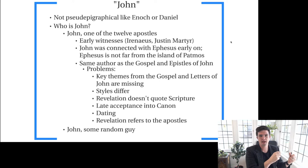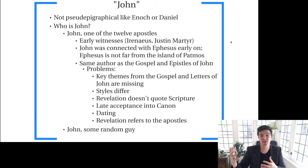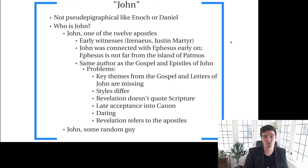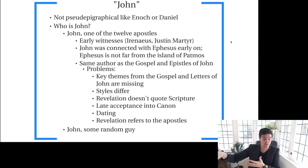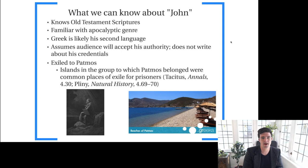So the other option is that some other important early Christian — or some John we don't necessarily know much else about — wrote this document. Our two main options for who this John is: some John we don't know much about, or John one of Jesus's apostles.